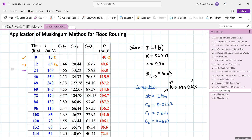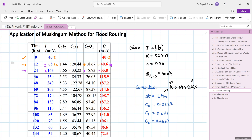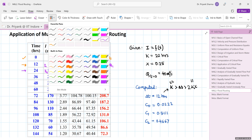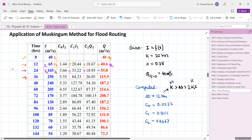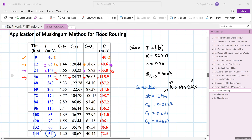Moving to the next step, the previous I2 becomes the new I1, the next inflow value becomes I2, and the previously computed Q2 becomes Q1. Summing the three components gives the new Q2. This procedure is repeated sequentially, routing through each time step until the end of the hydrograph at 156 hours, producing the complete outflow hydrograph coordinates.